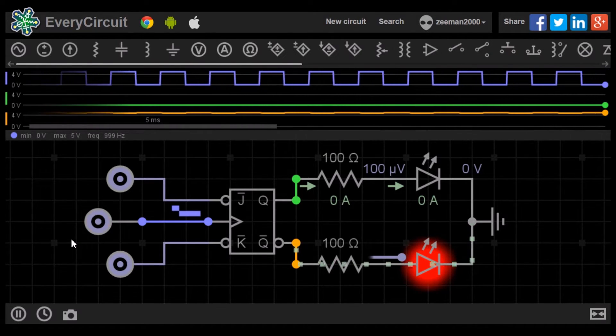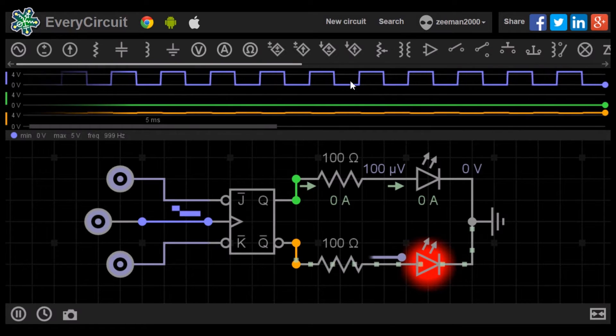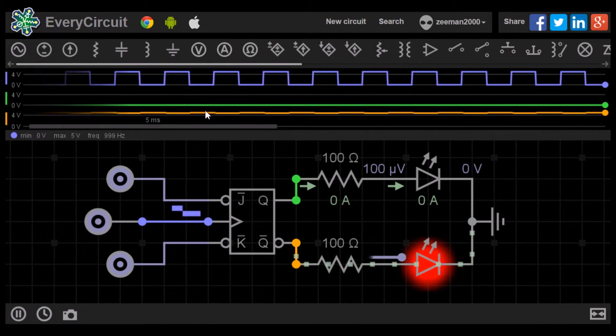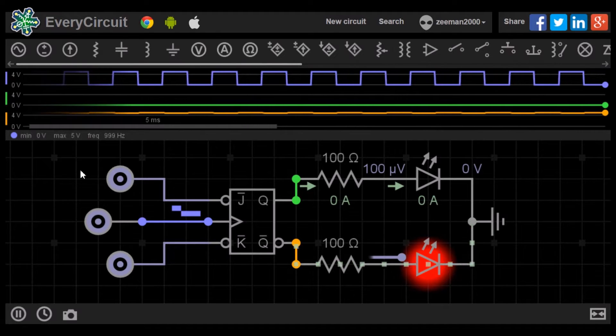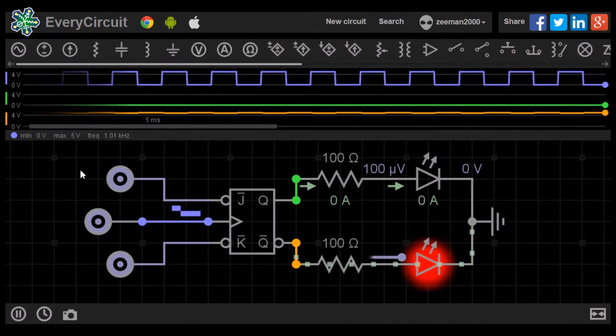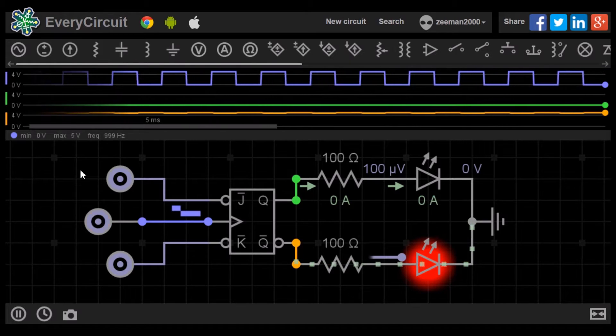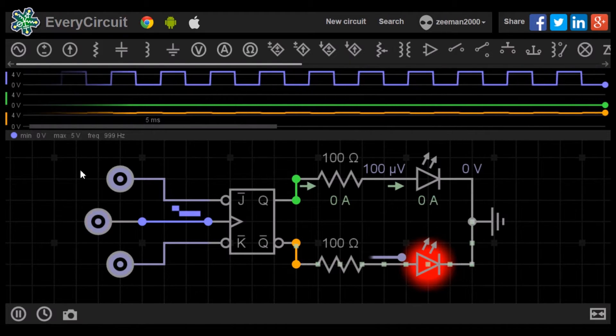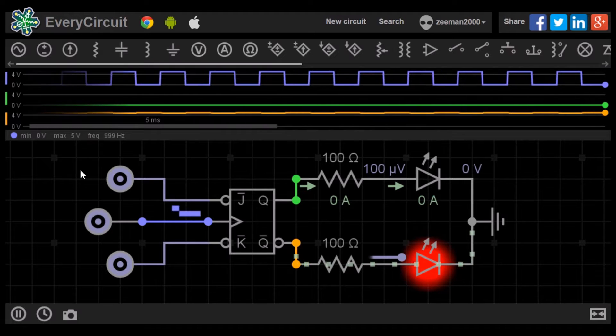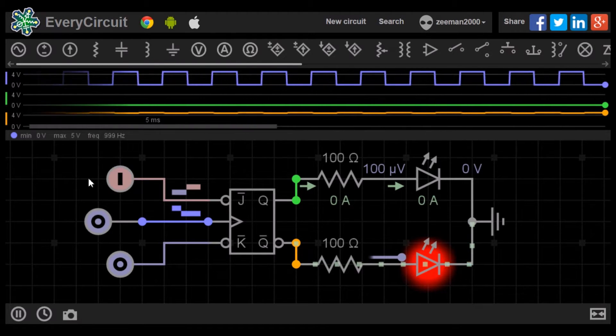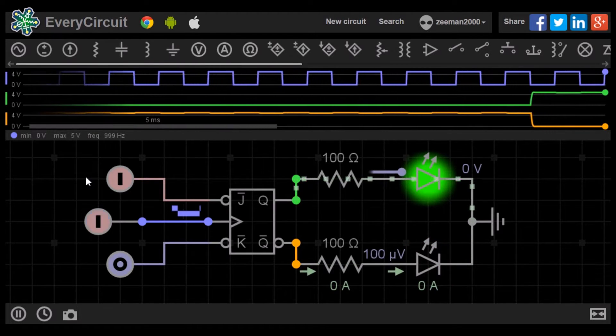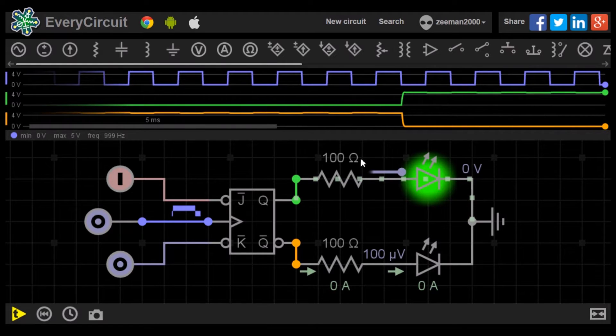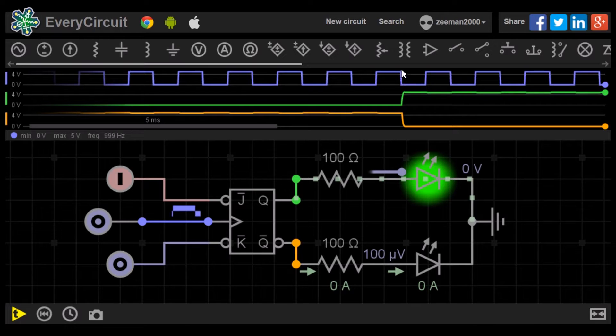As we can see by the blue waveform, the clock input is changing between zero and one constantly. Both J and K are at zero. The red LED is lit so the flip-flop is in reset condition. If we change J to one, the green LED lights up but notice how the outputs for Q and Q0 did not change until the clock pulse returned to zero.